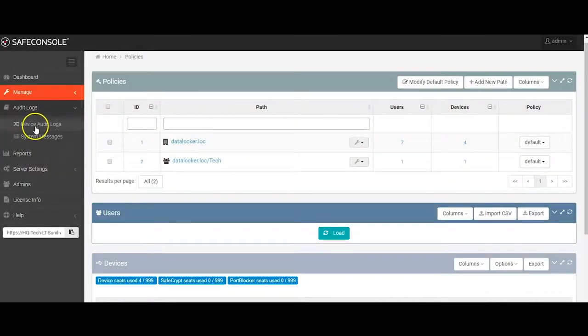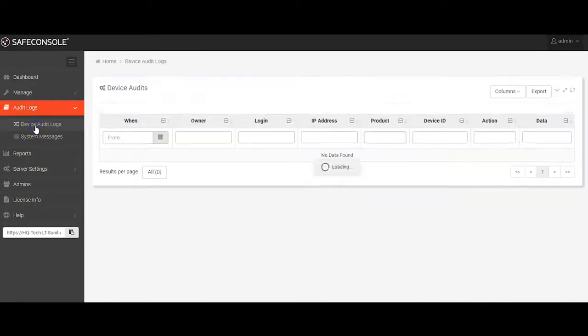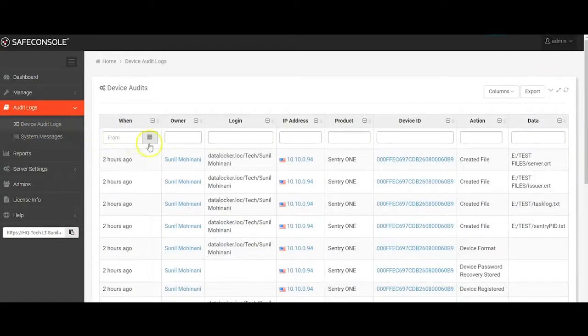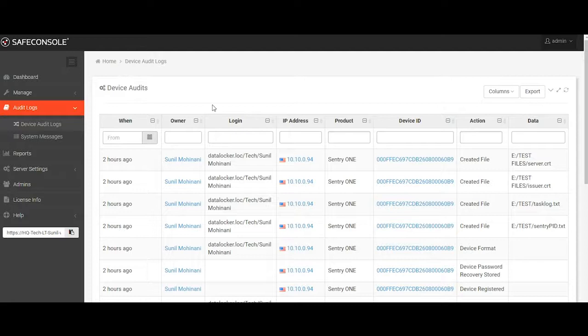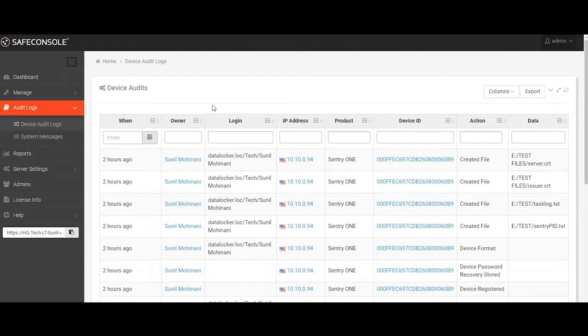The device audit logs show all the activity of devices within the SafeConsole server. Each action—a device login, a file written to the device, an action taken by an administrator such as a password reset—is all recorded with the details of who, what, when, and where. These logs can be exported for further review or disabled altogether if so desired.